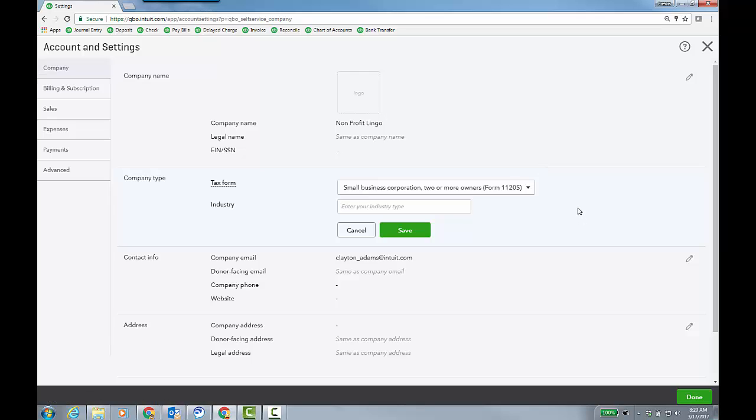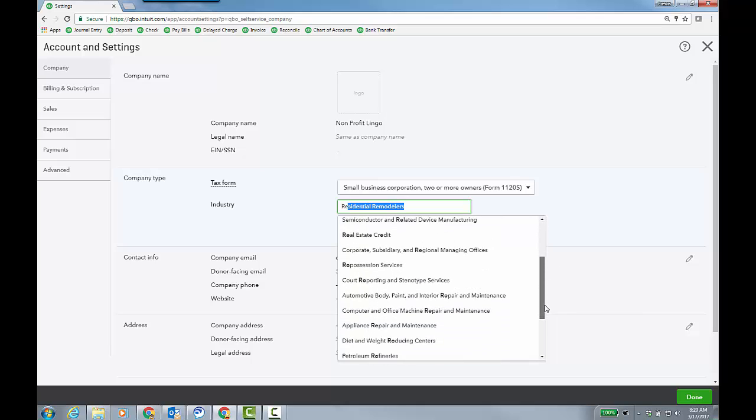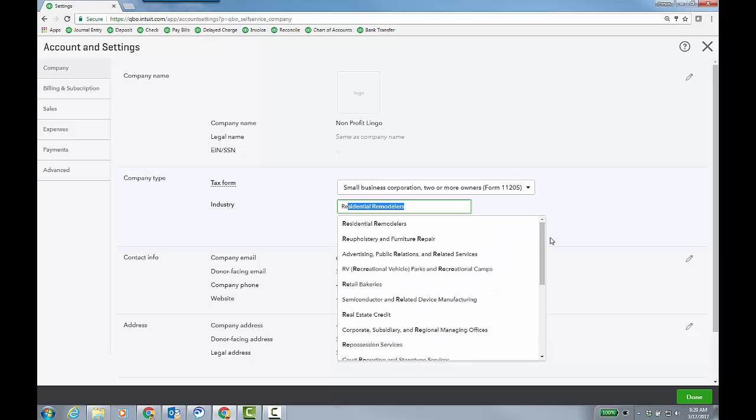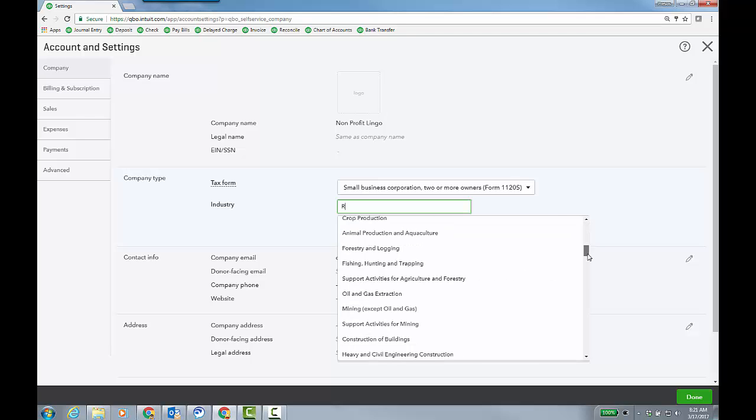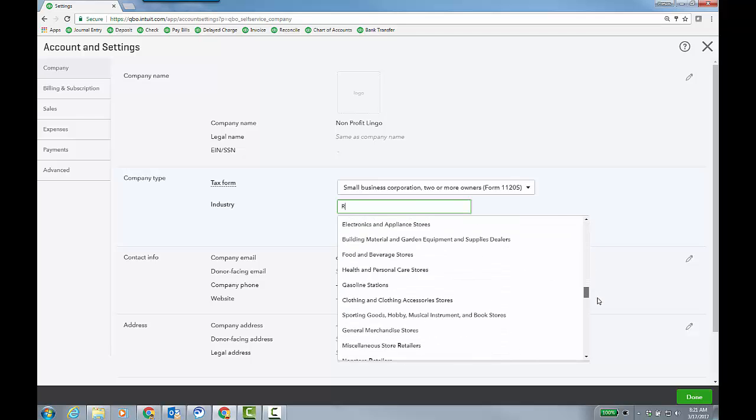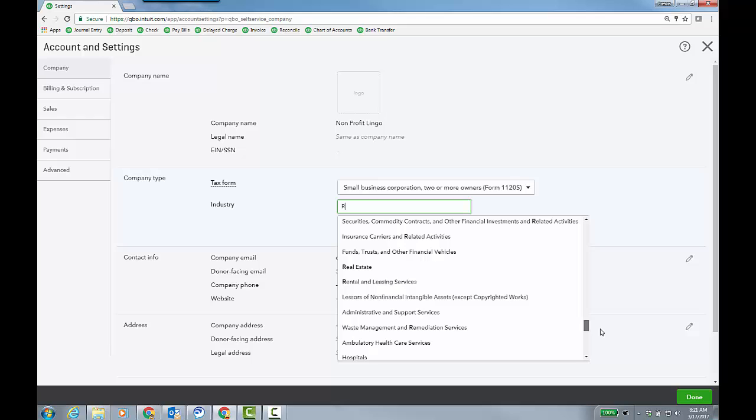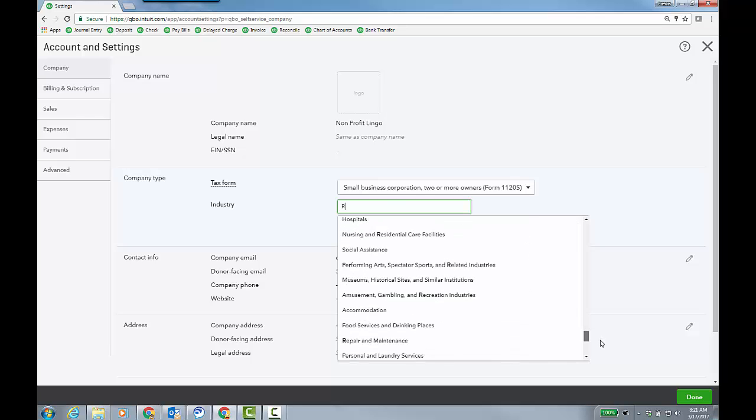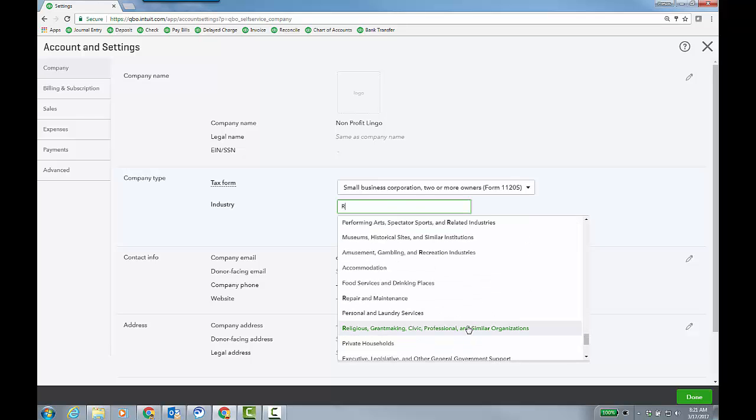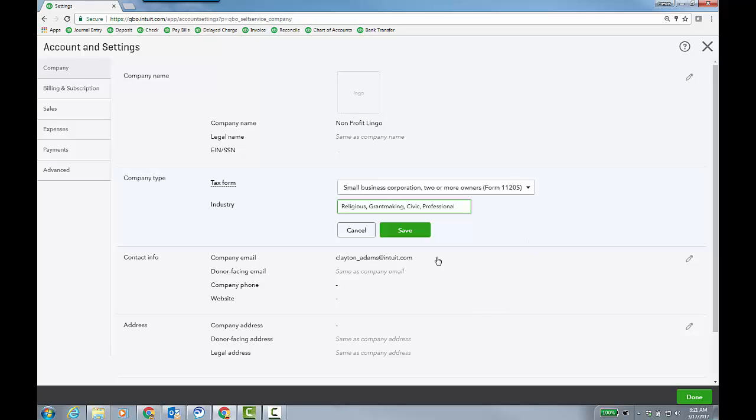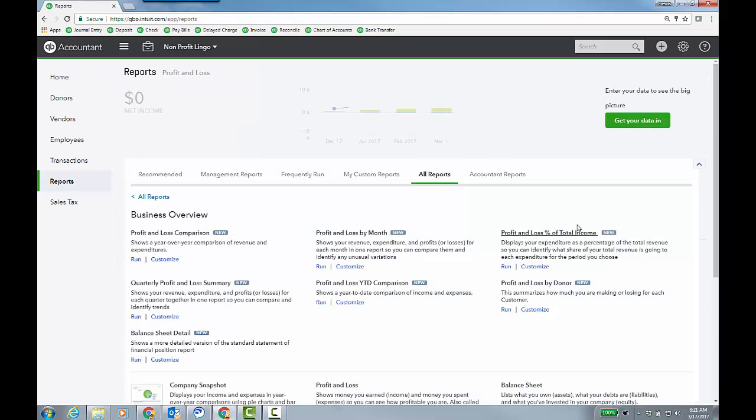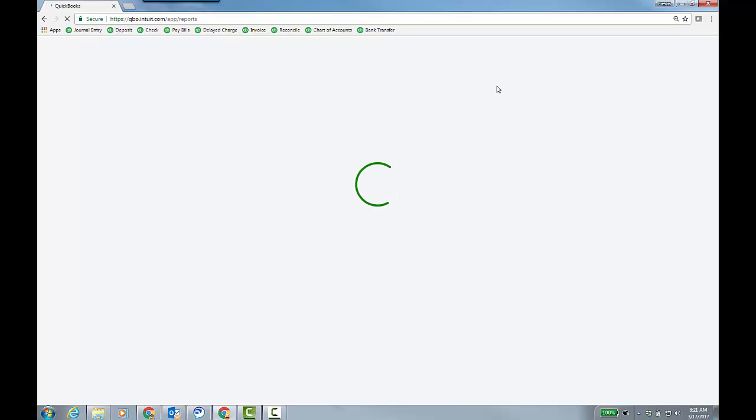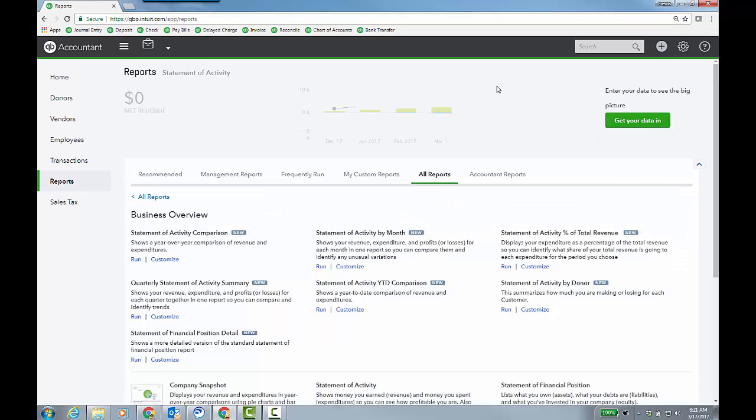And then, of course, go to advanced and go under other preferences and customer labels where you change it. But I'm going to go back to the company setting, change this back to actually, let's do this. Let's leave it here as the 1120S, which you wouldn't do this, but just for me. And we're going to look for the, is that an R? Again, we really need an alphabetical dropdown. That would be awesome. And maybe even just a designation of nonprofit. Here you go. Religious grant making, right?